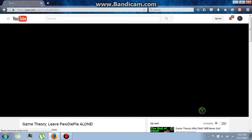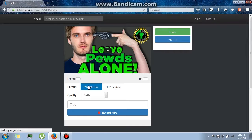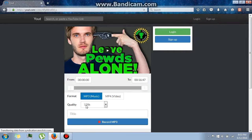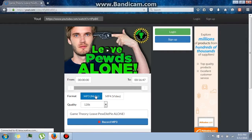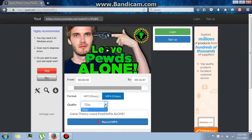Now, if you want just the music, choose the format MP3. If you want the video, choose the format MP4. You can also select the quality — 720p, for example.